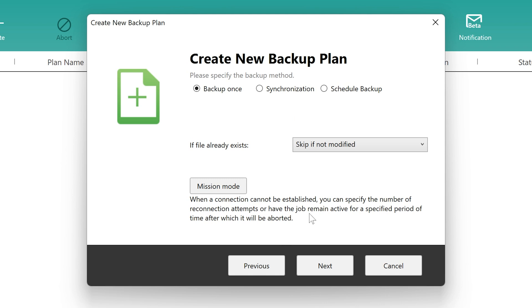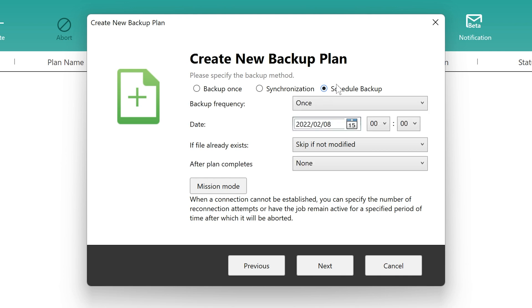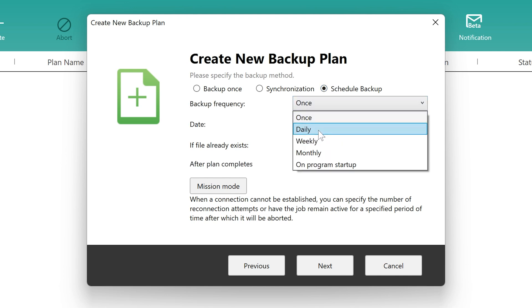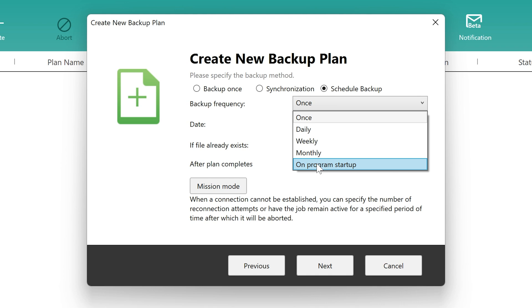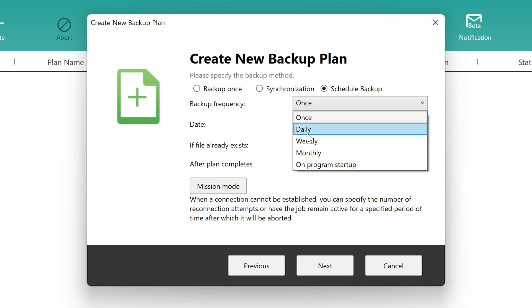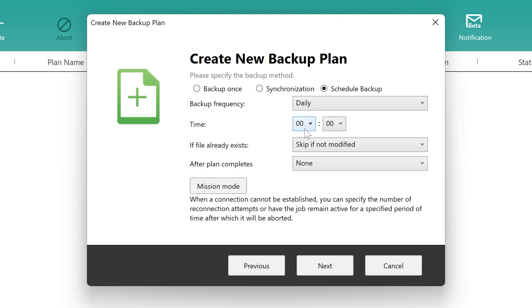Then it will connect to the NAS. And we've got some options here. So we've got an option for backup once - so this is a one-time deal. Synchronization - so this will keep the file synchronized on a permanent basis. Or we can actually schedule a backup. Now for me personally, I'm going to schedule a backup because I don't want it synchronized in all the time. I'm quite happy with it just to do a backup on a regular basis. So we're going to schedule a backup. And then you can choose your frequency, whether it's once, daily, weekly, monthly, or on-programme startup.